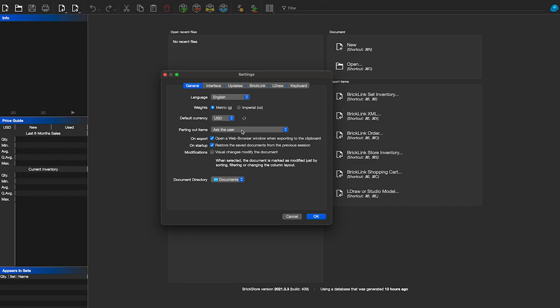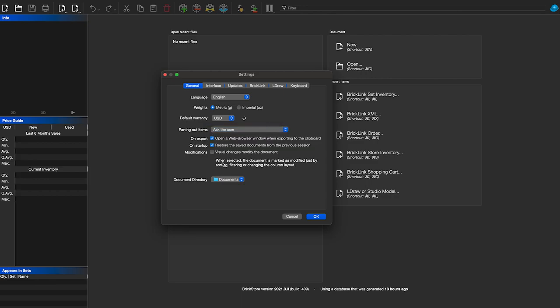Parting Out Items — we're going to keep it as Ask the User, and we'll get into that later in another video to see how we part out a set where we only have one or two copies. The Document Directory shows where the default folder is selected. You can select another folder — that's just the default place it will save a file. When you're saving a file, you can select the location for that specific file.